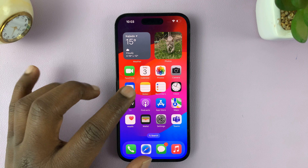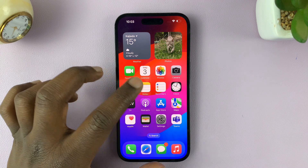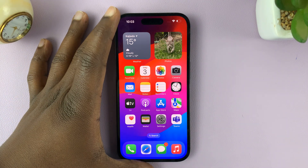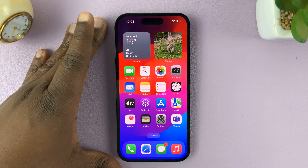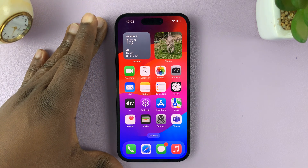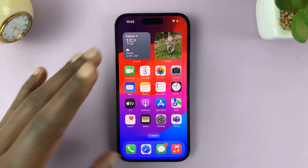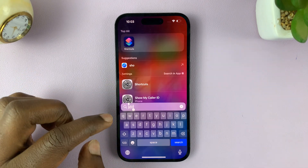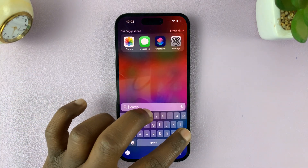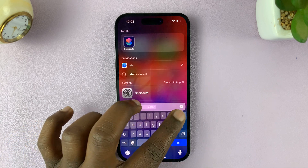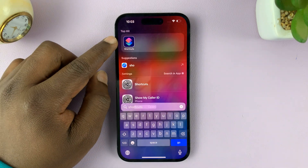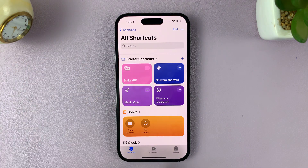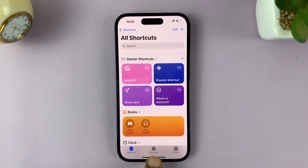Let's start from the beginning. Go ahead and launch the Shortcuts app on your iPhone. This is an iPhone 14 running iOS 17, but you can do this on older iPhone models too. You can just swipe down and search for Shortcuts — it comes pre-installed on your iPhone.